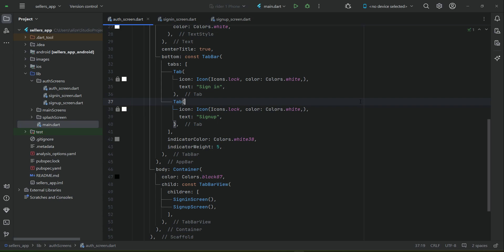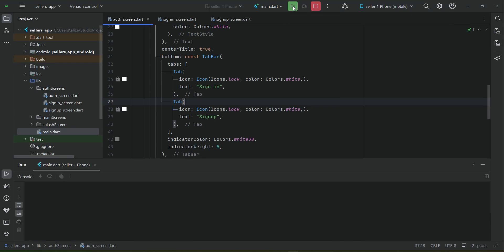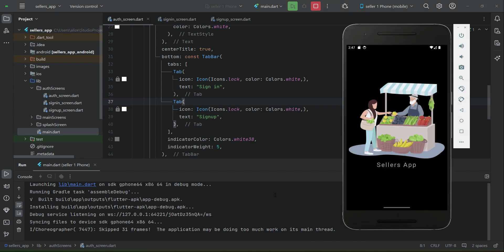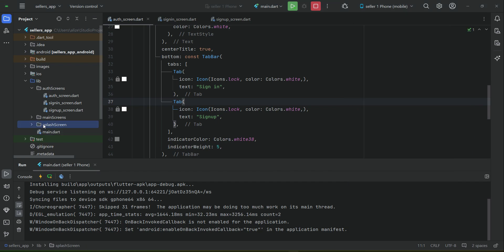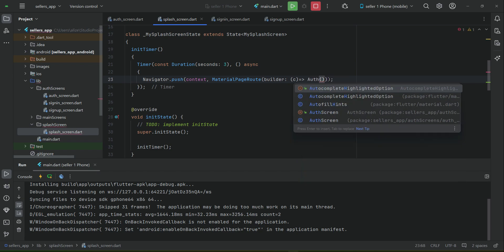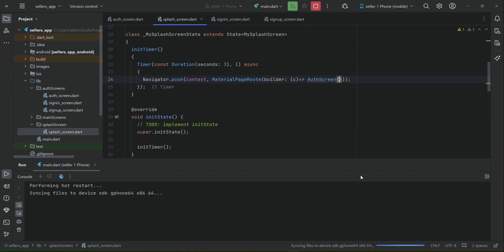Now we are ready to test the application. Open up the phone and install the app by clicking the play button. One thing we forgot: go to the splash screen - our first page - and instead of navigating to HomeScreen, change it to AuthScreen. Then install the app again.